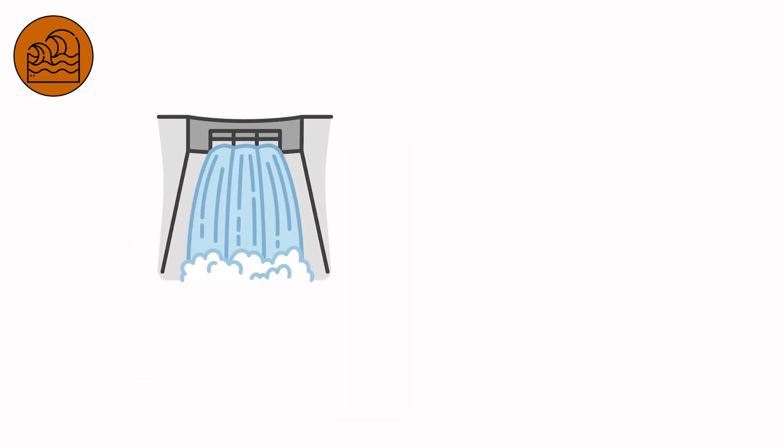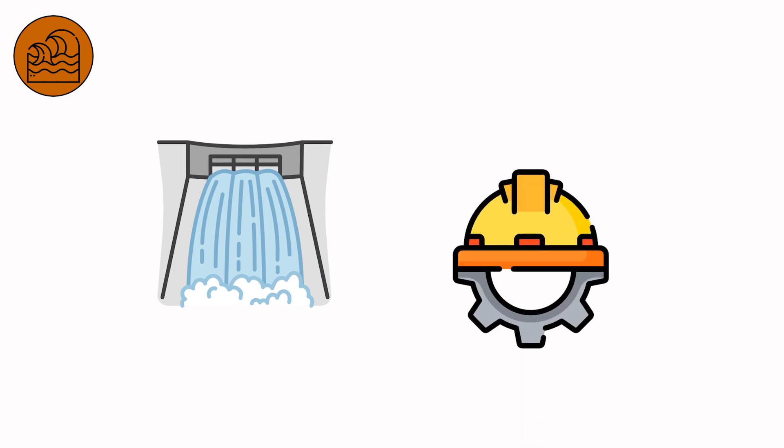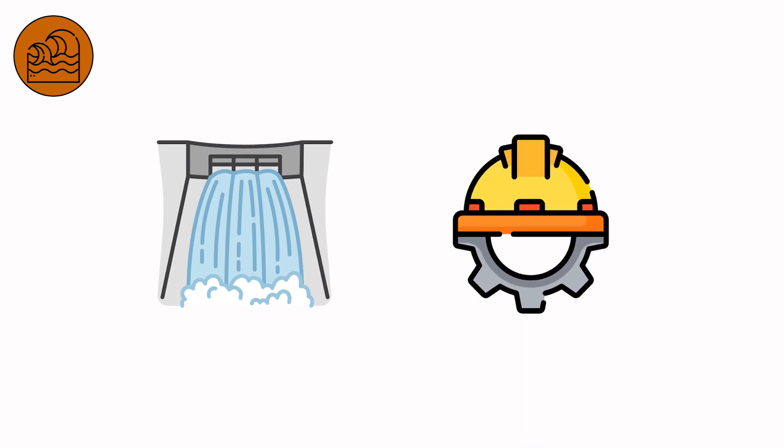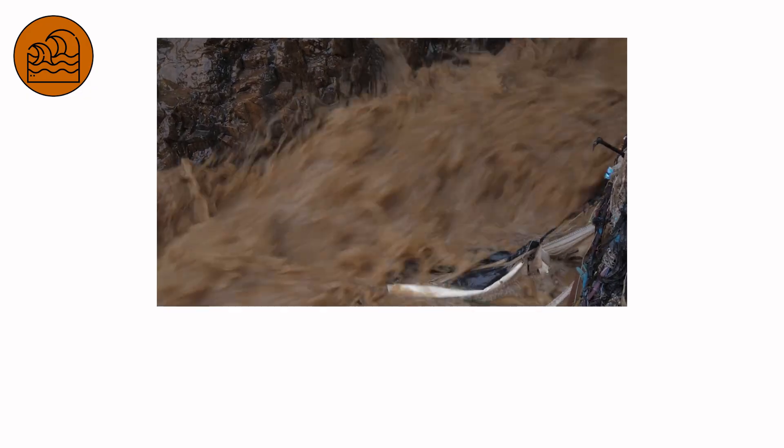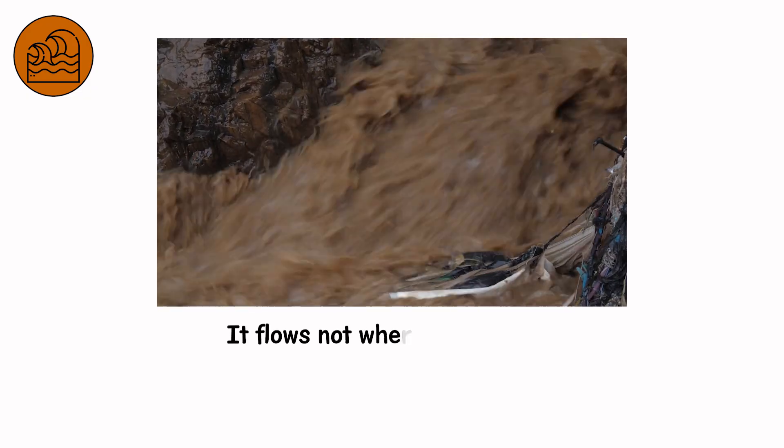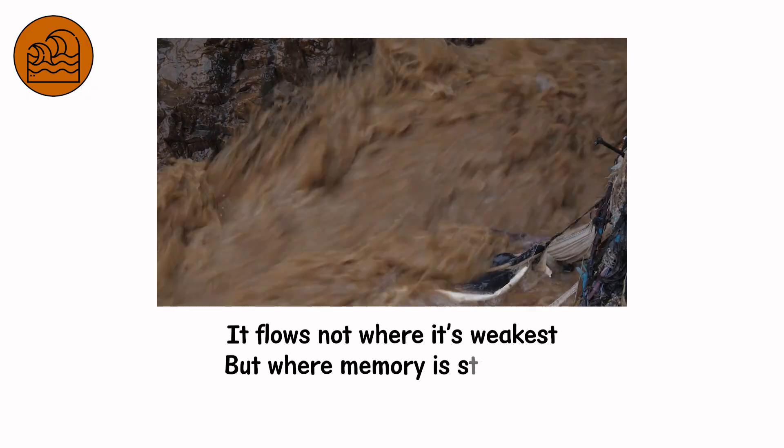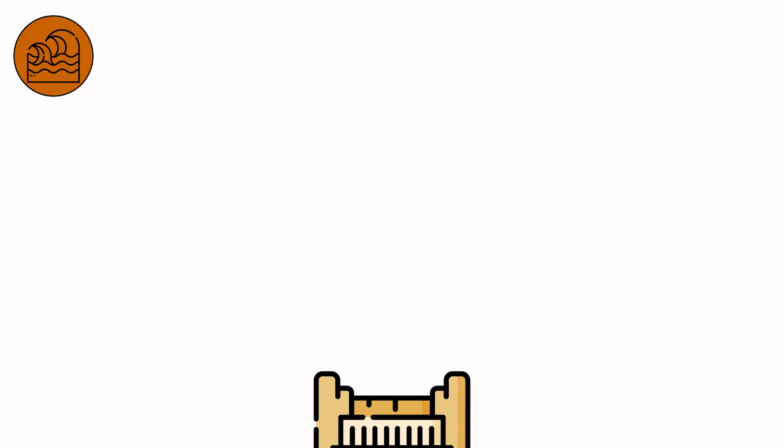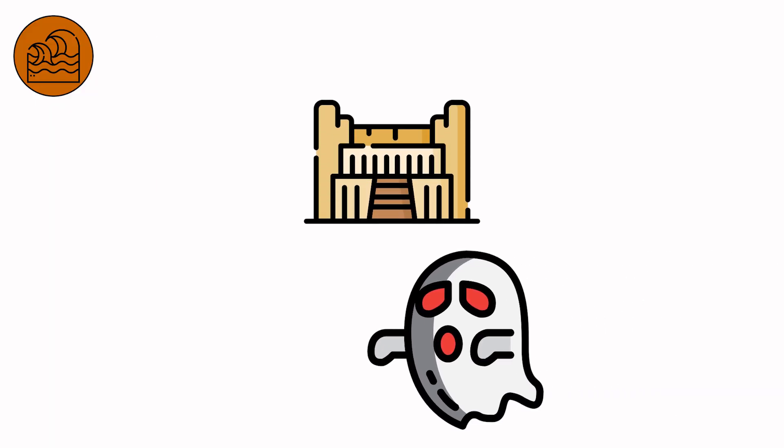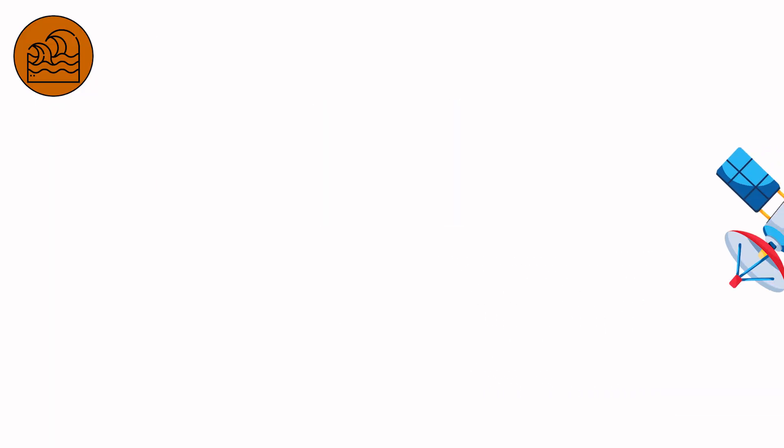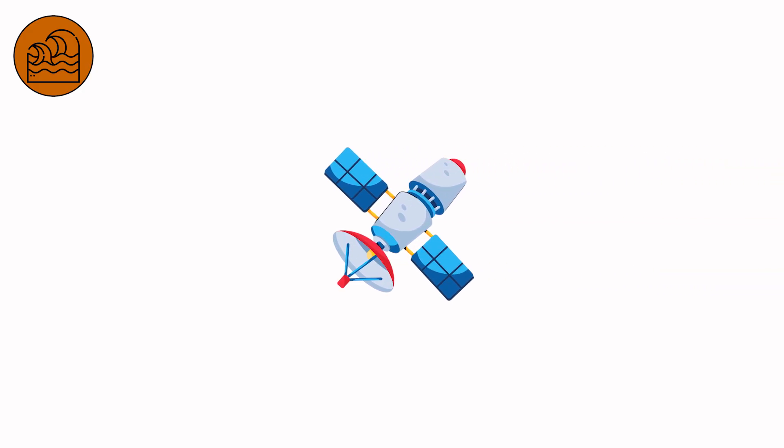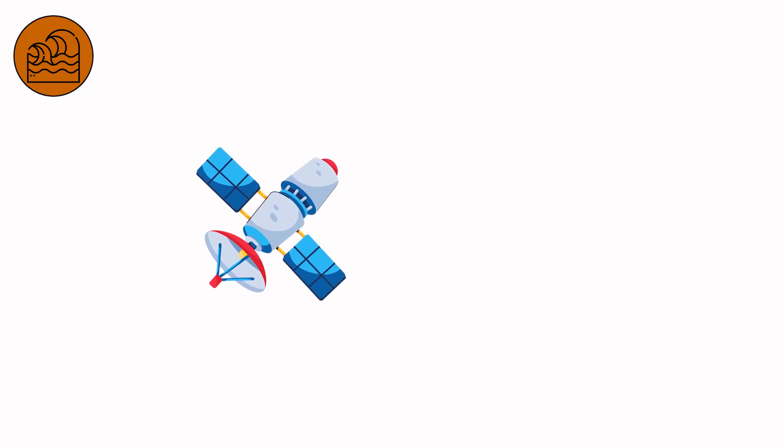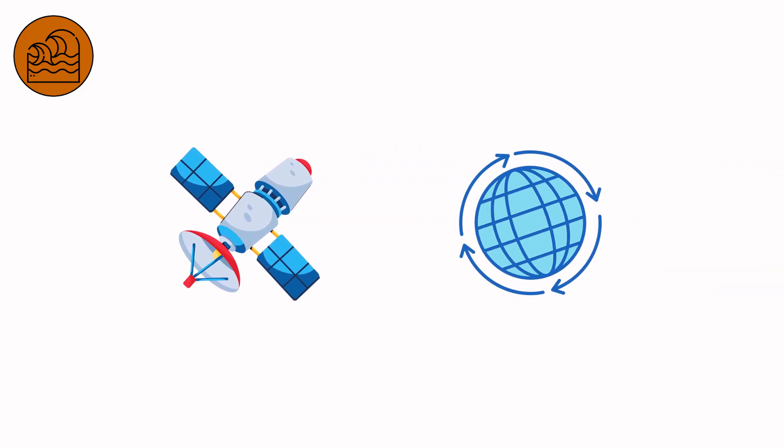This is the level of hydraulic dominance, where human engineering ceases to matter. No levy, no gate, no nameplate survives. Only direction does. The surge has intelligence. It flows not where it's weakest, but where memory is strongest. It revisits valleys carved a thousand years ago, filling the ghosts of ancient lakes. Satellite imagery shows patterns identical to prehistoric coastlines. The Earth's muscle memory in motion.